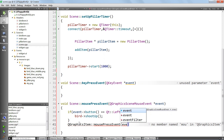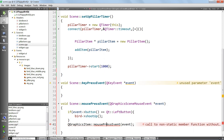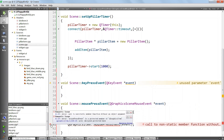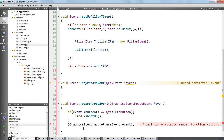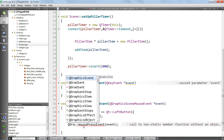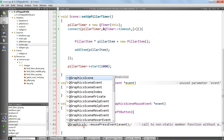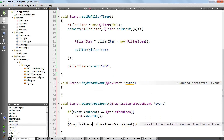We try to build but get an error: call to non-static member function without an object argument. The issue is I wrote QGraphicsItem instead of QGraphicsScene. Sorry for that - it should be QGraphicsScene mousePressEvent.